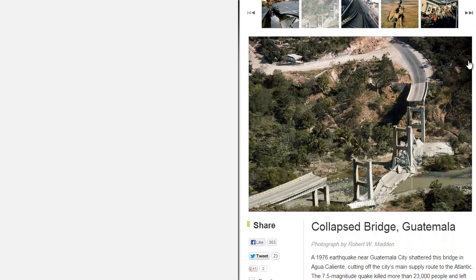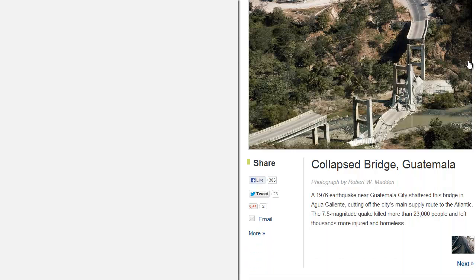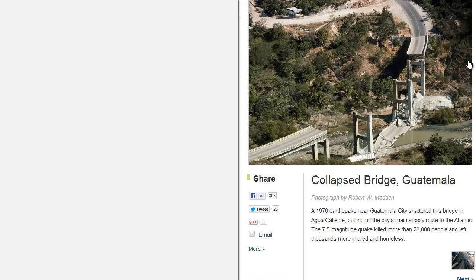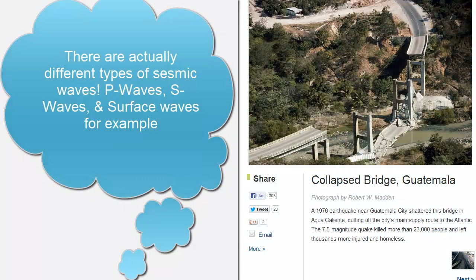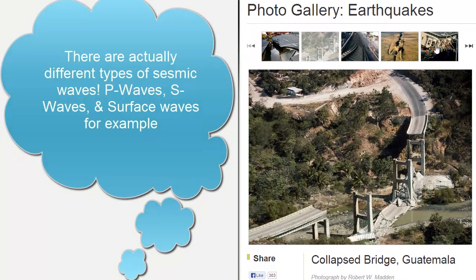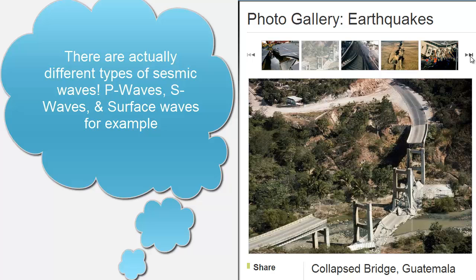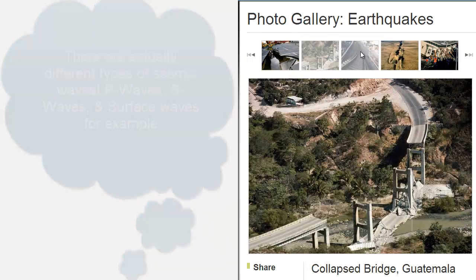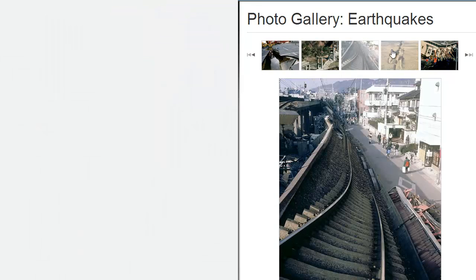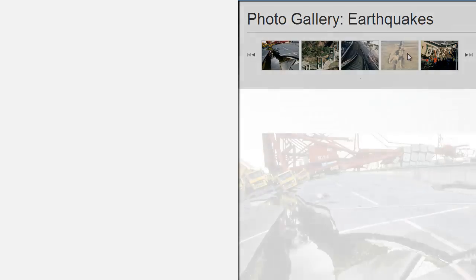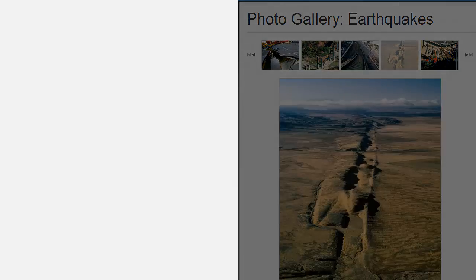The plate shift sends out huge energy waves, what we call seismic waves, through the rock. These energy waves reach the surface and can do so with devastating consequences. The point underground where the energy wave was created is known as the focus. The point above the ground is called the epicenter.